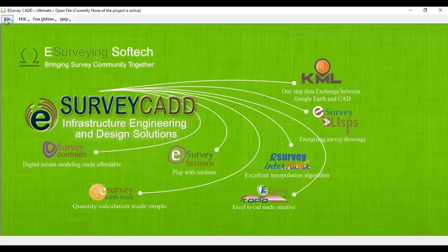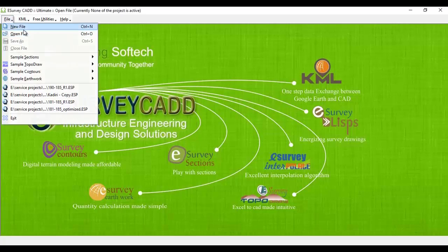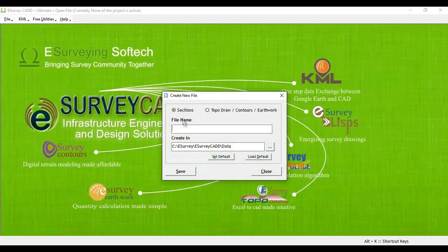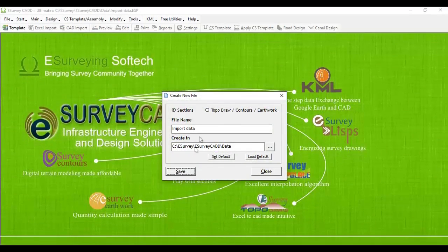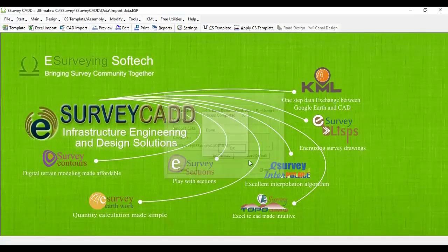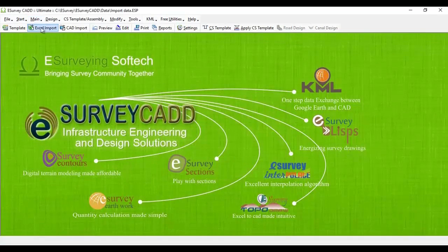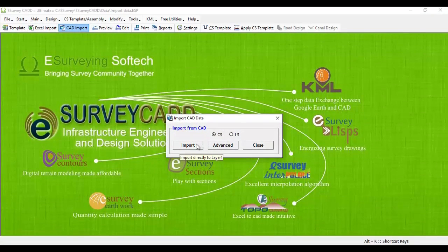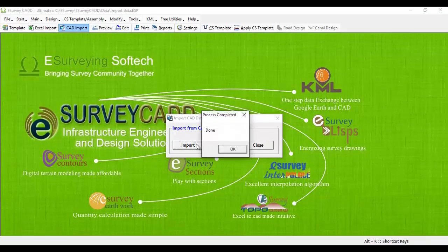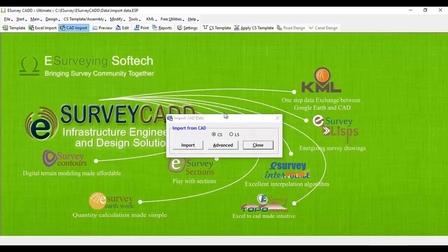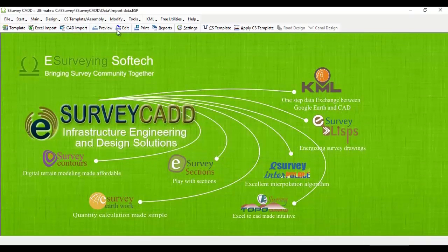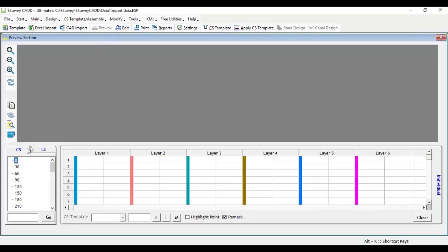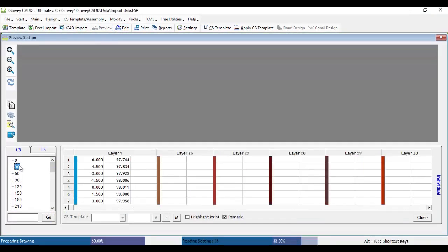Open eSurvey CAD to create a new file with sections option Import Data. Select CAD Import option from toolbar. Click on the Import button to import the exported data. You may note that all the cross-sections get created instantly after importing the data.